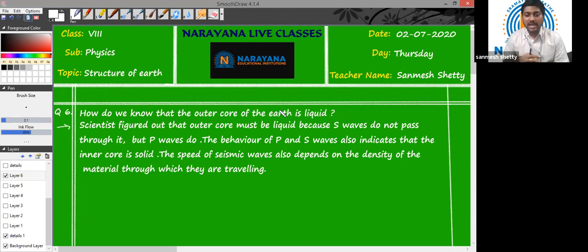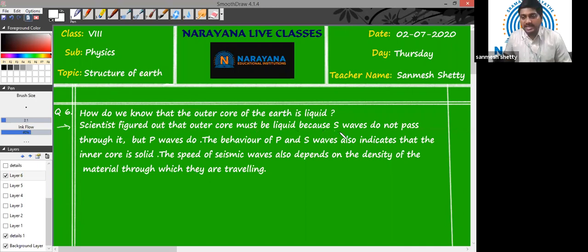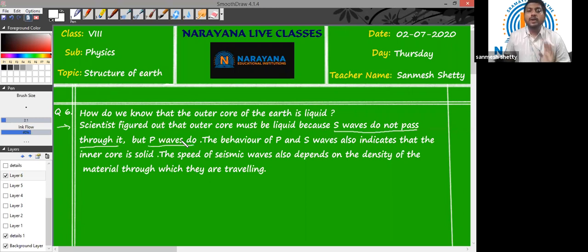The primary wave is a longitudinal wave and it can pass through liquid. The secondary wave is a transverse wave, so it cannot pass through liquid. Scientists figured out that the outer core must be liquid because the S wave does not pass through it — since it is liquid, the S wave cannot pass through it, but the P wave does pass through the outer core. Using this, we can conclude that the outer core is in a liquid state.